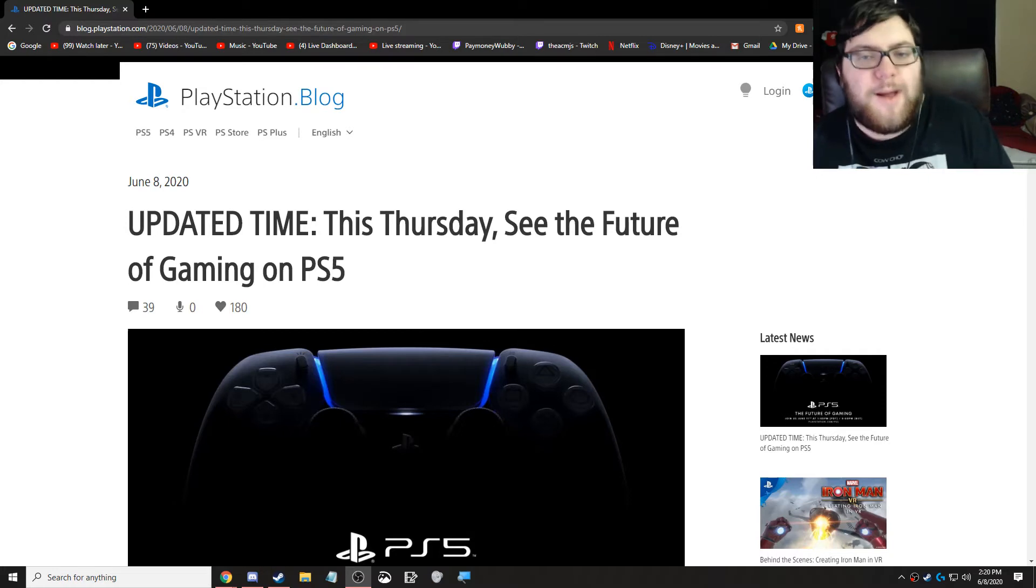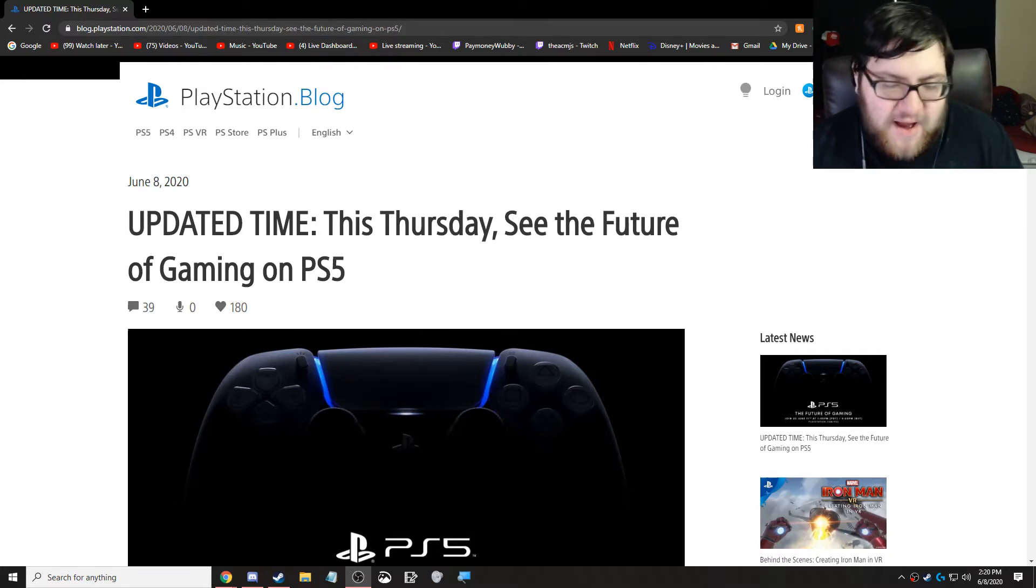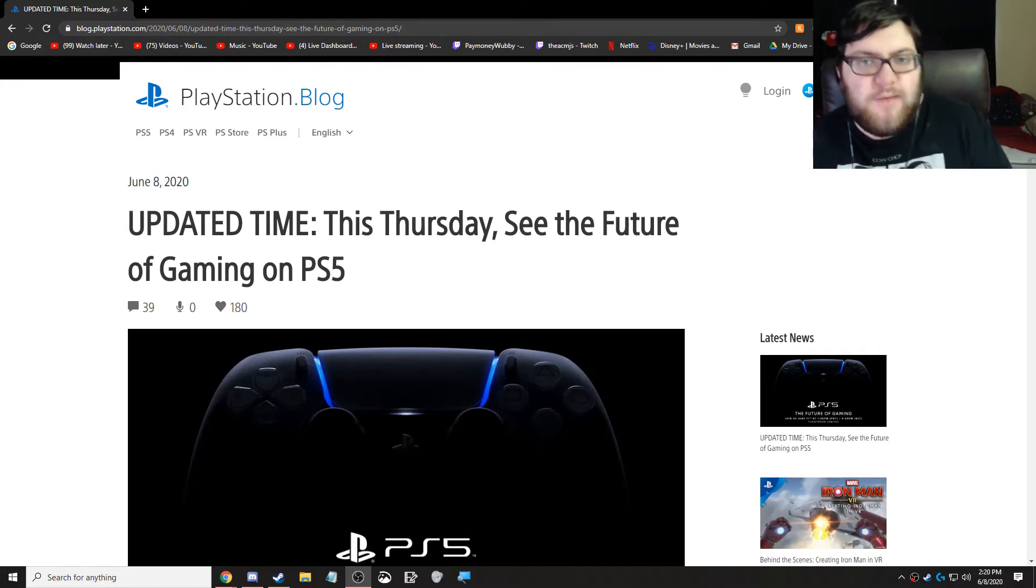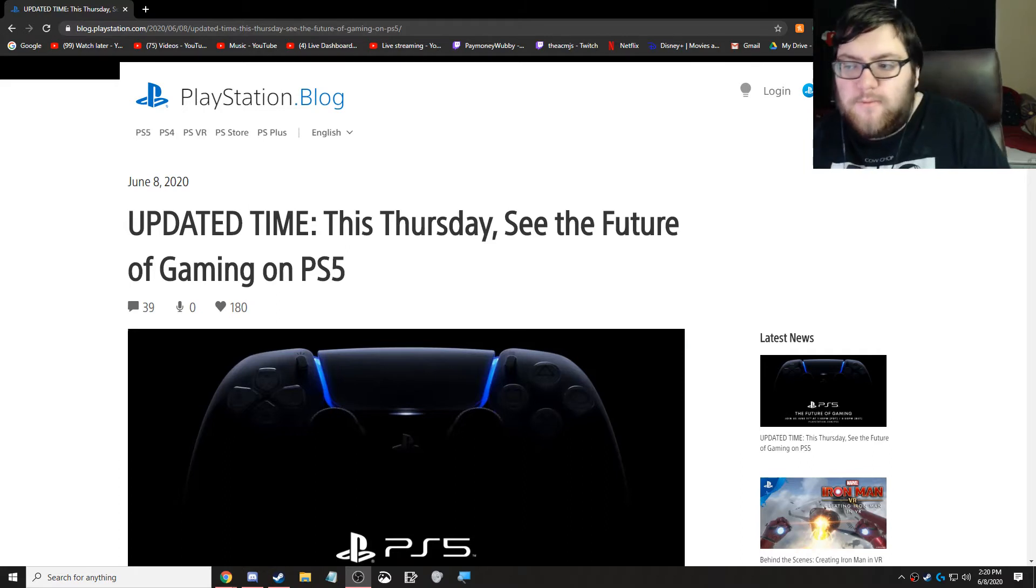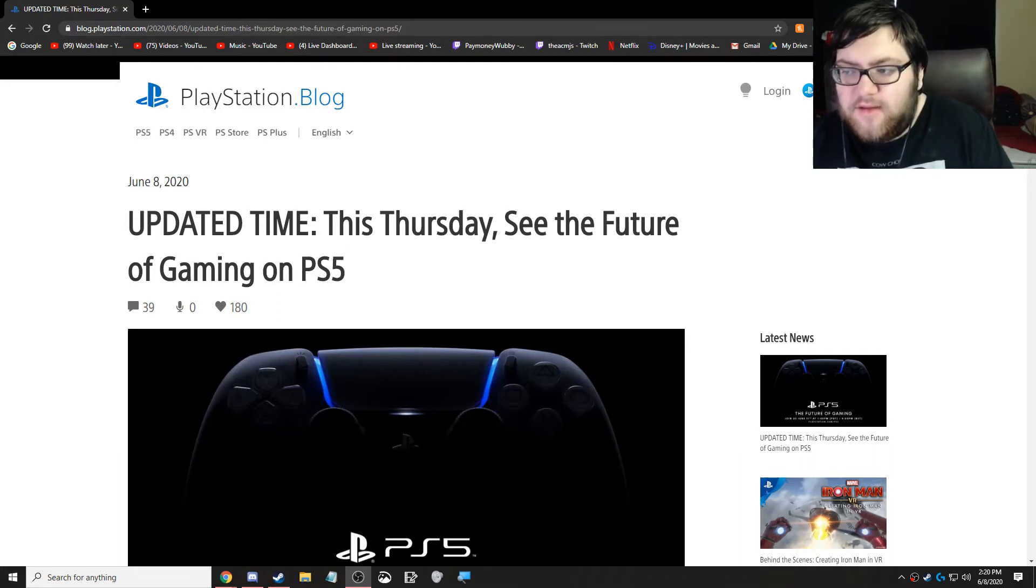Today we're here to talk about the PlayStation 5 Game Showcase that has officially been revealed. The updated time is going to be this Thursday.